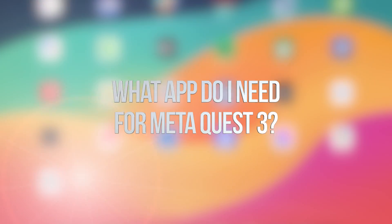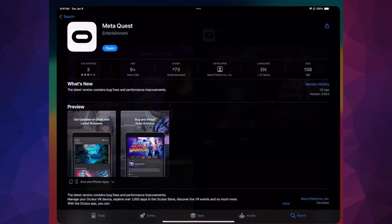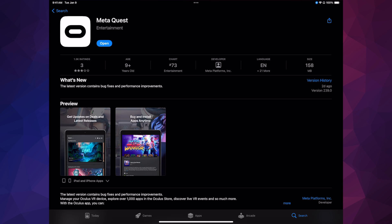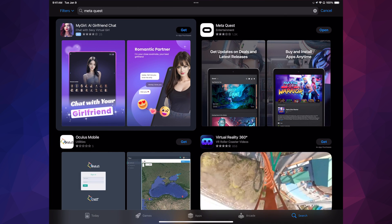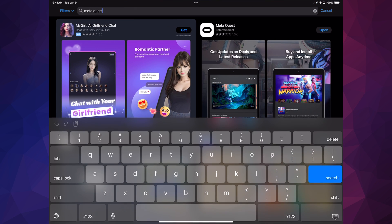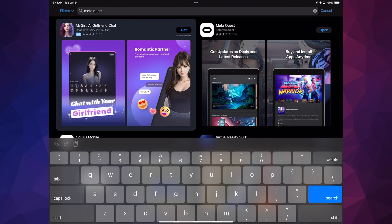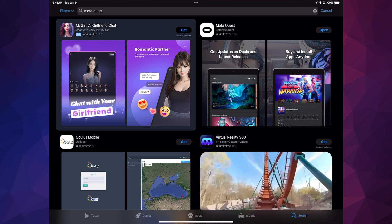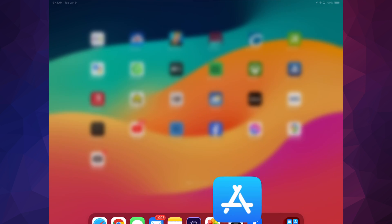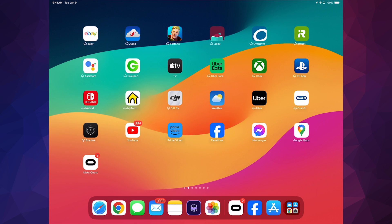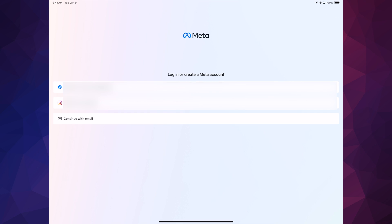Alright guys, let's get started. Go into your app store and download the app called Meta Quest. Just look it up in your app store — it doesn't matter if you're on your phone or tablet. Download the app. I'm only showing you my tablet because it's bigger and easier to see. Open up the app called Meta Quest.